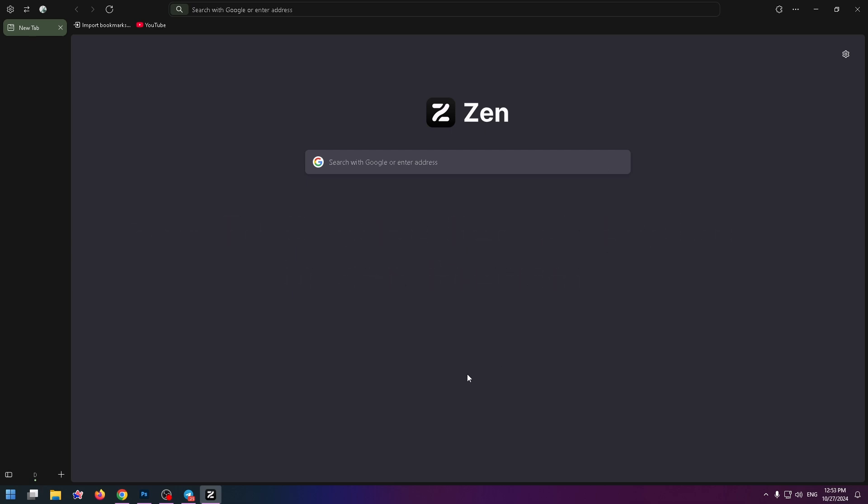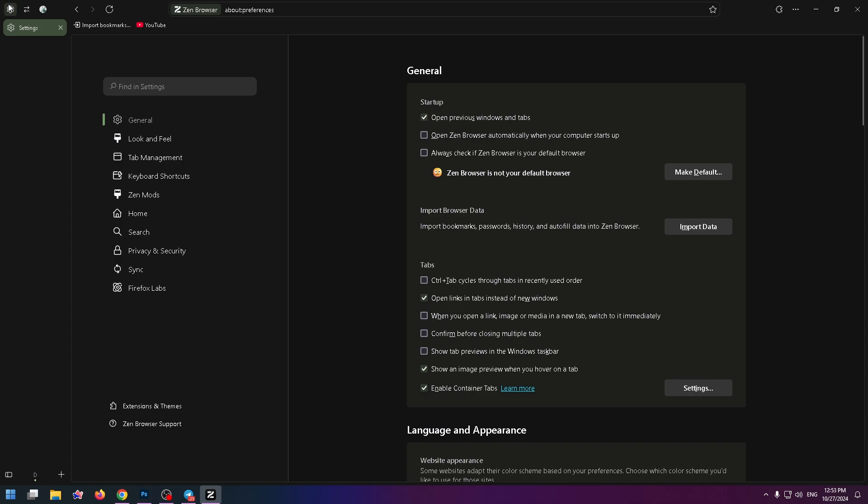So now I'm already in Zen Browser and to change search engine in Zen Browser you need to click on the gear icon at the top left corner. So let's do it, click on it.